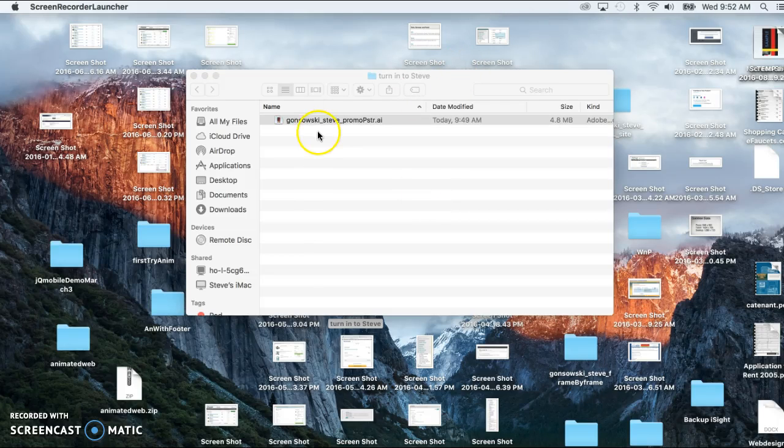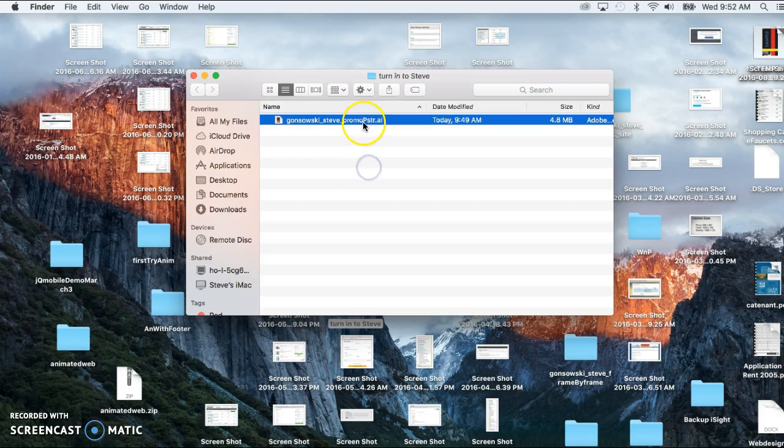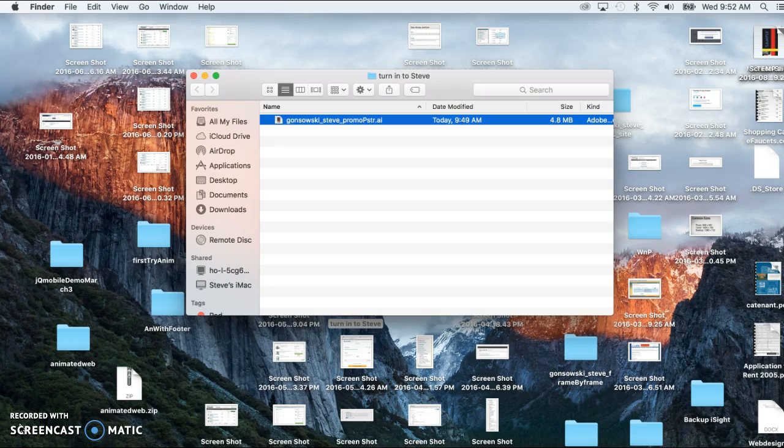Now at this point, this file is ready to be turned in to me, and in the next video, I'll cover how to make a web-based image or whatever other raster image format I may be asking for.